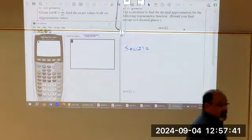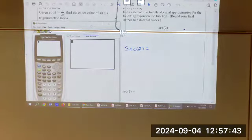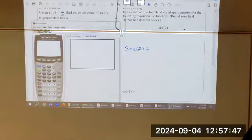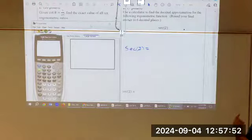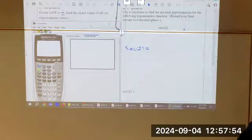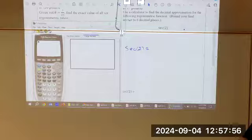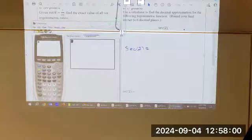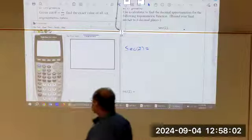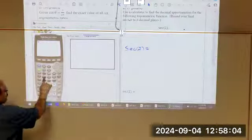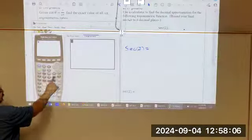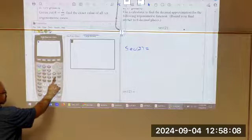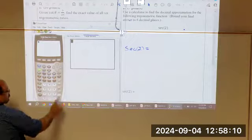You have sine, cosine, and tangent, and you have their inverse functions — inverse sine, inverse cosine, inverse tangent, or arc sine, arc cosine, arc tangent. That just means when you plug in an angle, you take the sine of an angle, out comes a ratio. Inverse sine: you plug in the ratio, and it will tell you what angle it is. These three buttons — sine, cosine, tangent — is all you have.